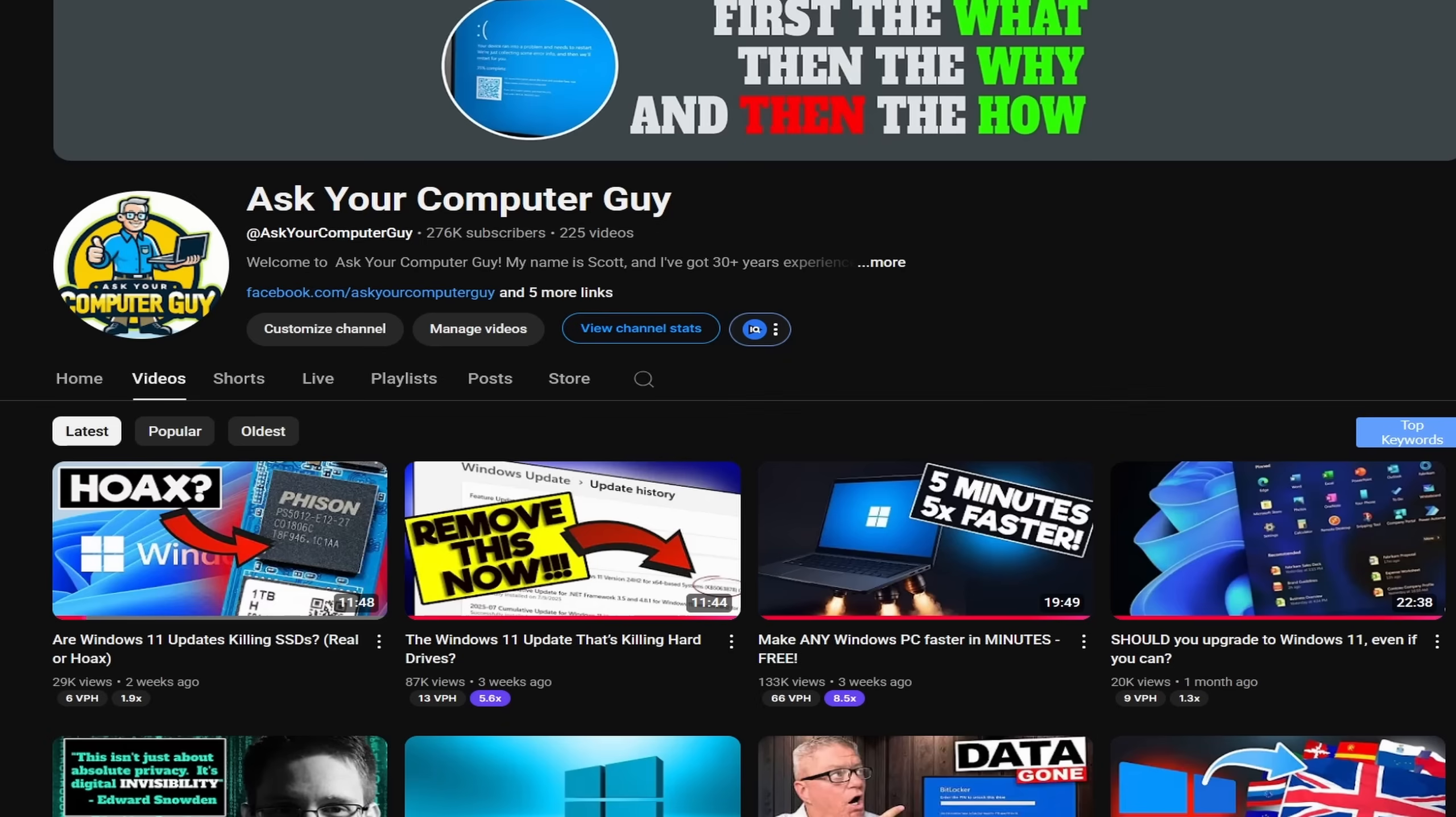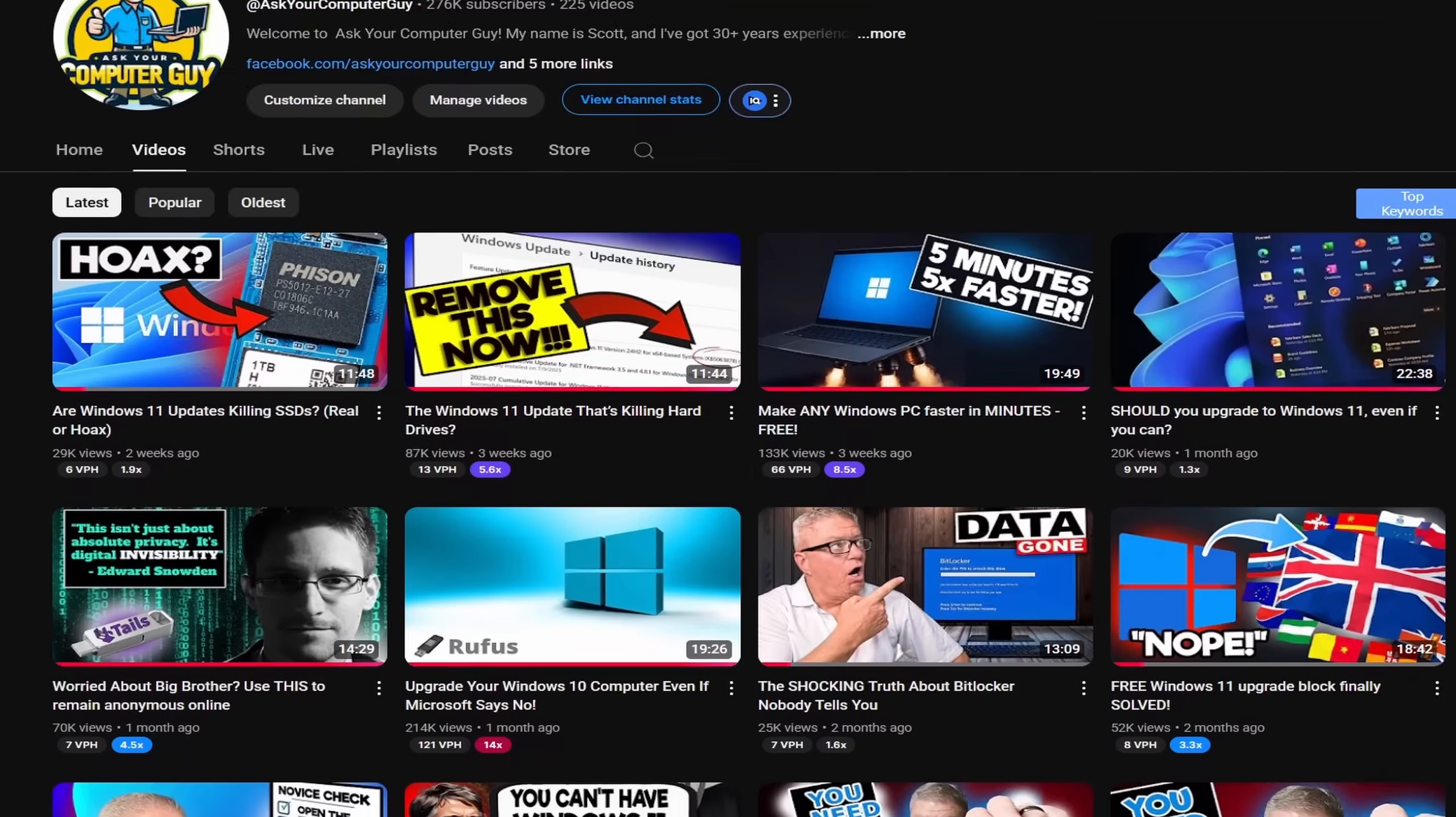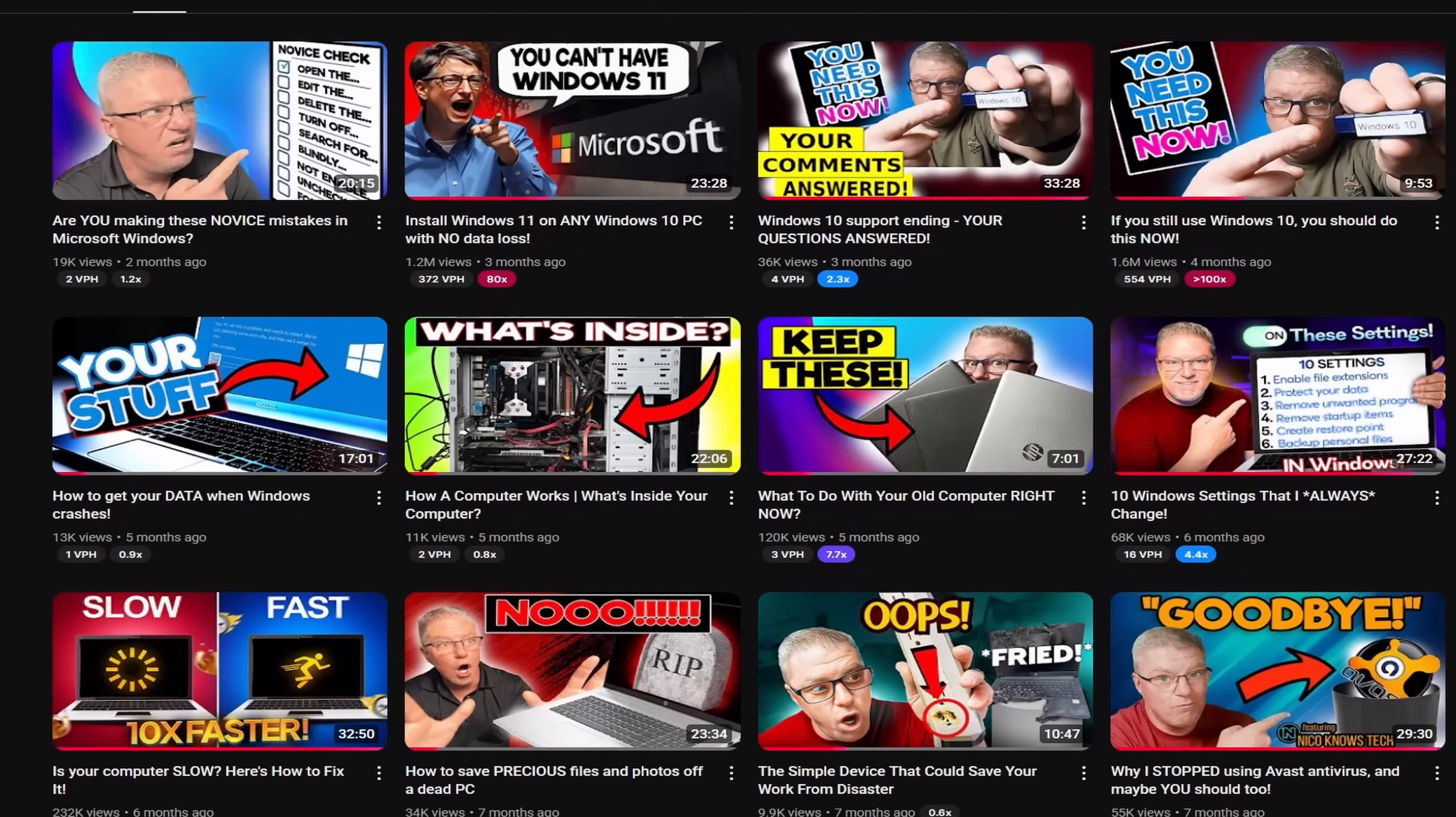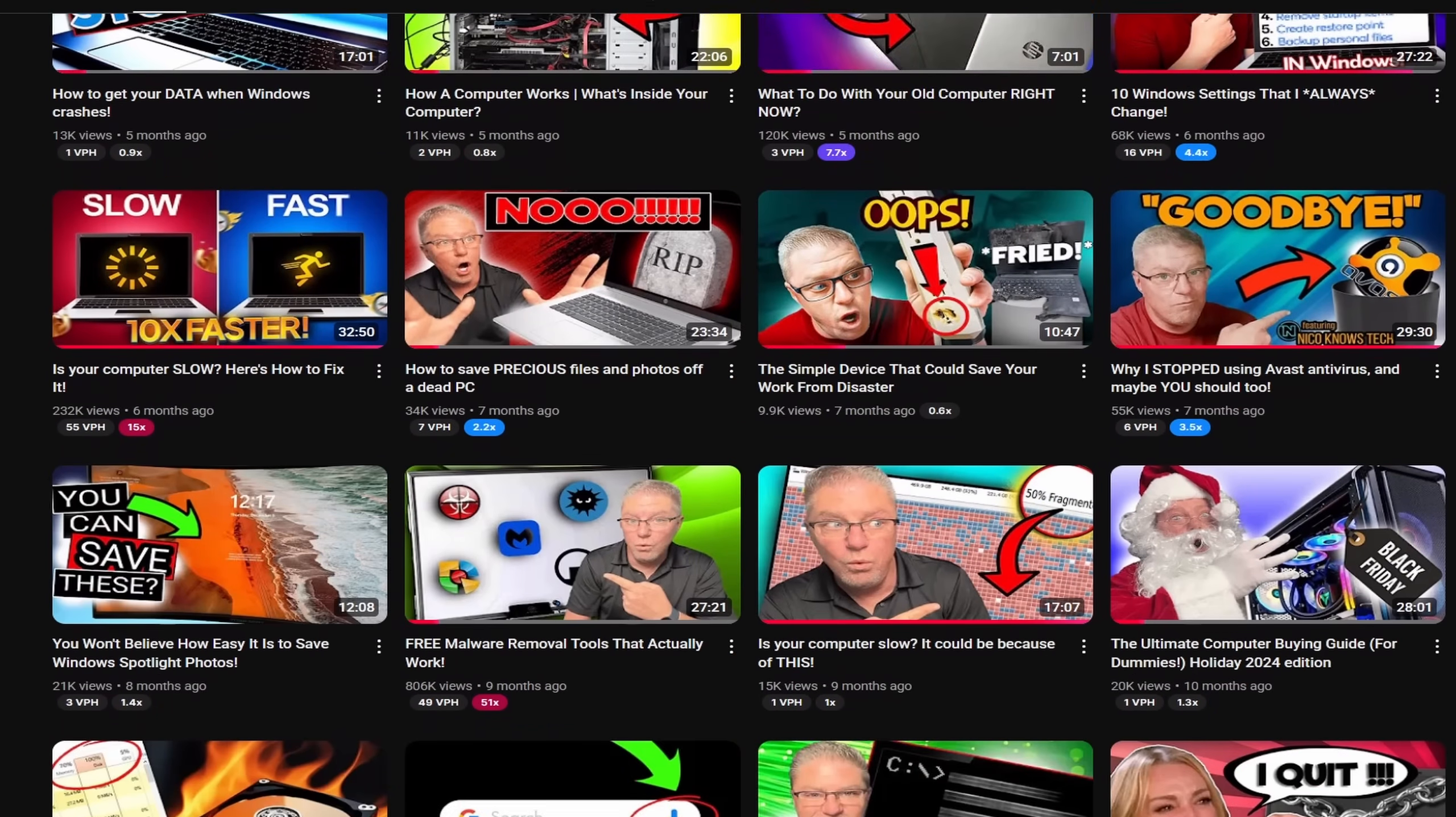Before we get started, my name is Scott Merrill. I've been in IT for almost 35 years. What I do on this channel is Windows tips, tricks, reviews, troubleshooting, and more. So if that's the kind of thing you're into, make sure you hit subscribe and check out my channel content because I guarantee you'll find something that'll interest you.